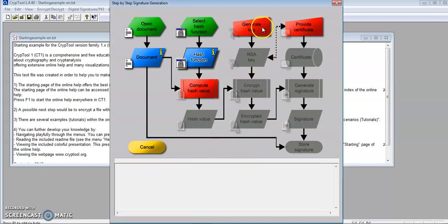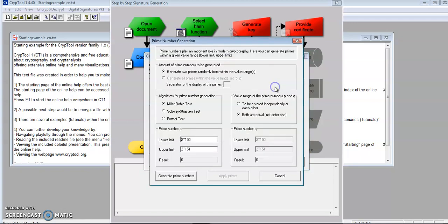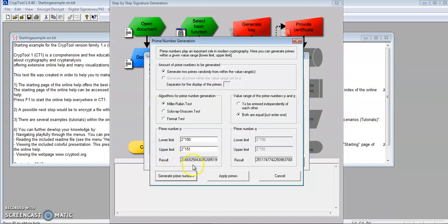Next, I'll generate the key. Generate prime numbers. As shown here, the lower limit is 2 to the power of 150 and the upper limit is 2 to the power of 151. I'm going to generate prime numbers now. The result is shown here. Apply primes.